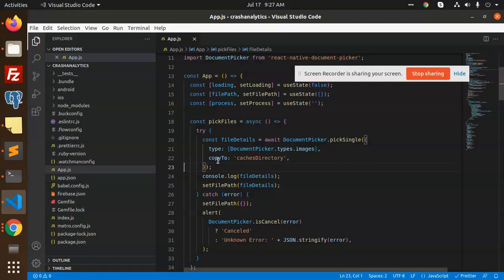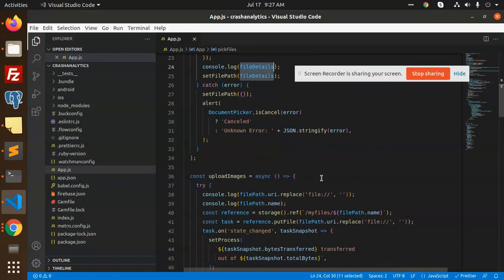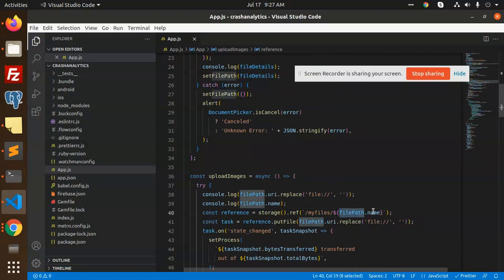So here we are with my files, file path name. I'm going to replace it with my URI.